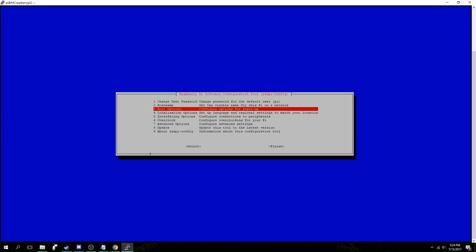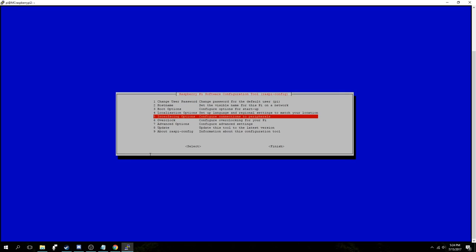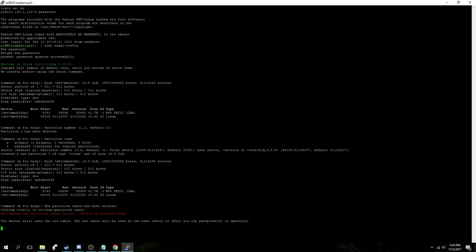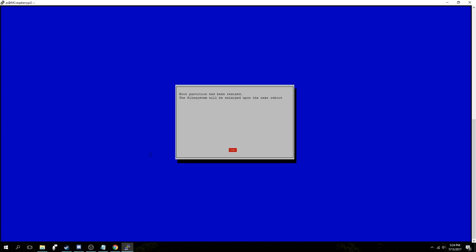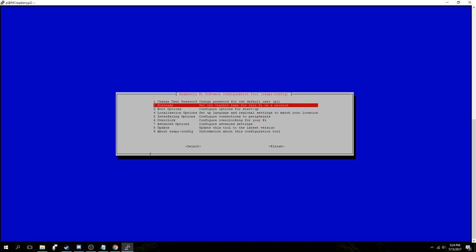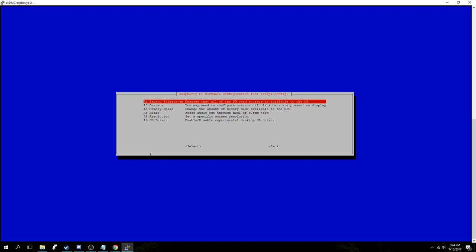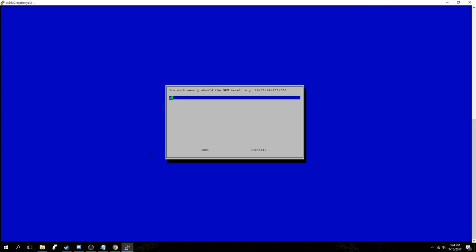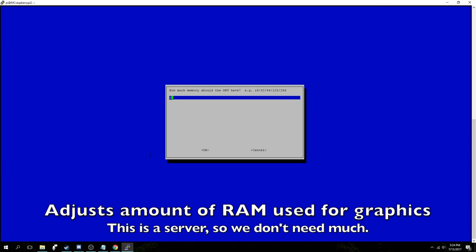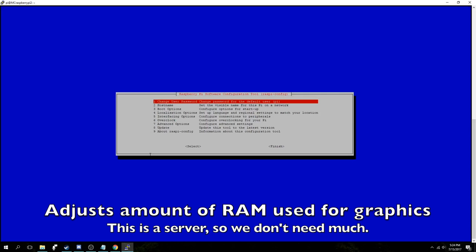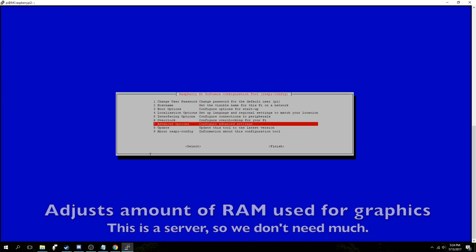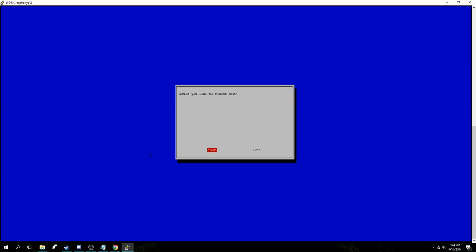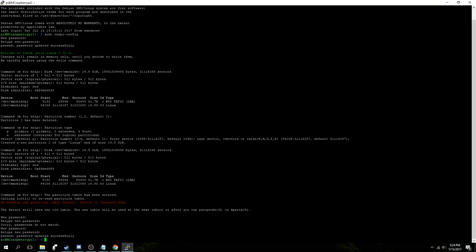Now we're going to go back down to advanced options, and we're going to expand the file system completely, which allows Linux to use the entire SD card, which we want to do because Minecraft worlds get big. Now we're going to go down to advanced options and change the memory splits to 8, so there isn't much memory being used for the graphic card. And then we're going to hit finish and reboot the Raspberry Pi right now.